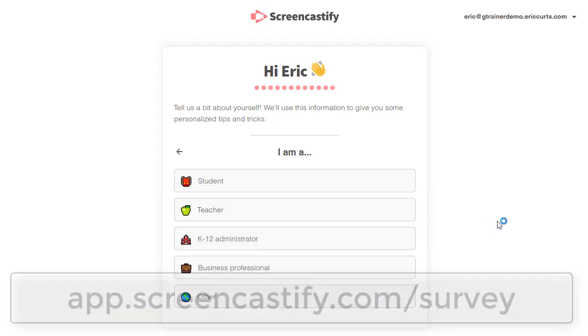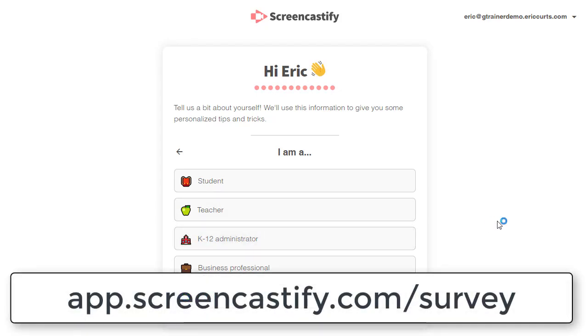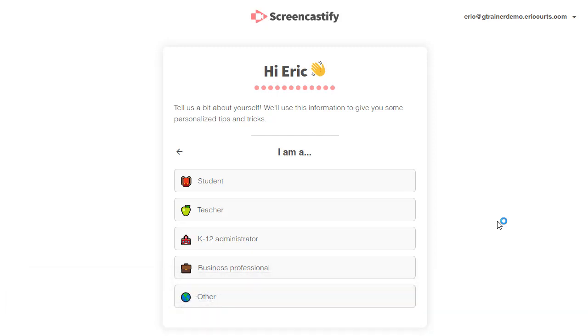If you've already set up Screencastify and you need to go back and change your role, you can always get back to these settings by going to app.screencastify.com/survey.